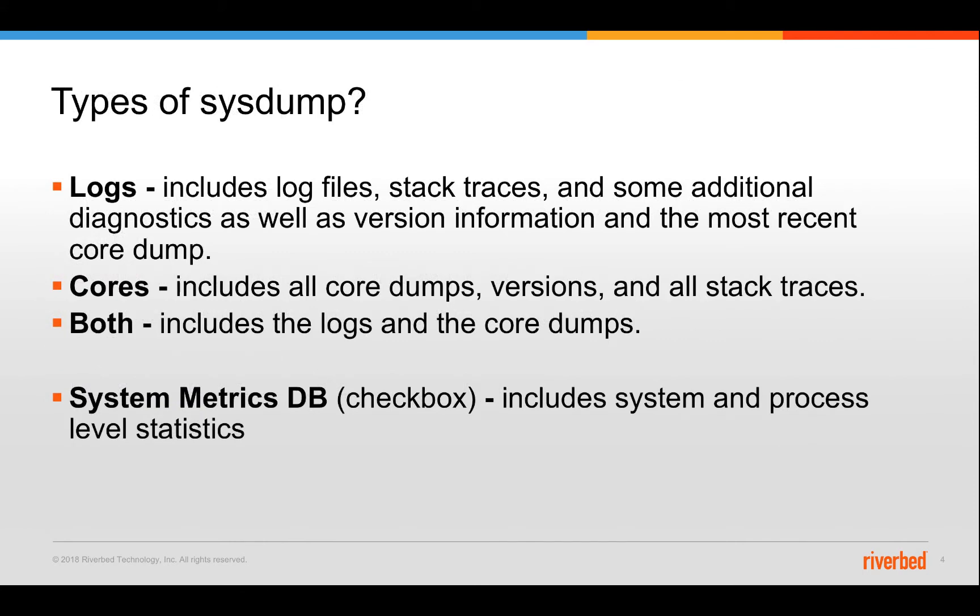So there are basically two types of system. One is a log-only system, another one is cores-only system and the third one of course is it includes both logs and cores. The log-only system includes log files for the processes. It contains the stack traces, additional diagnostic logs of versions and the version history, upgrade history of the appliance. It also contains the backtrace of the most recent core dump but it doesn't contain all the core dumps.